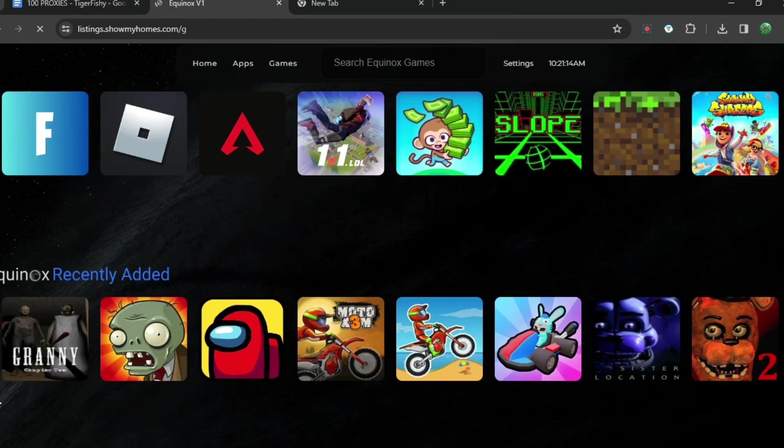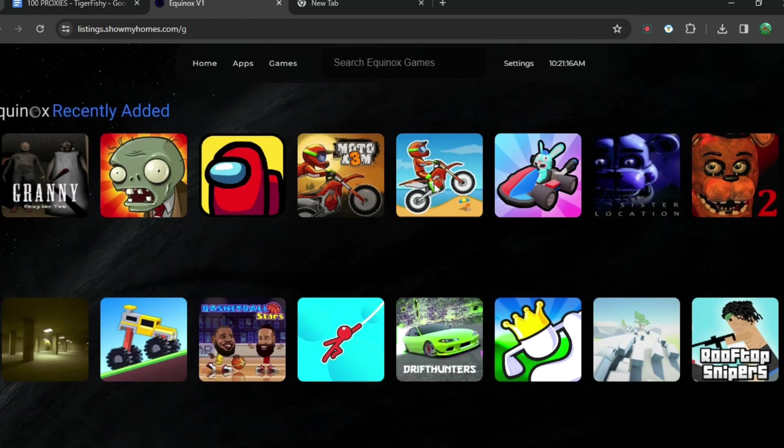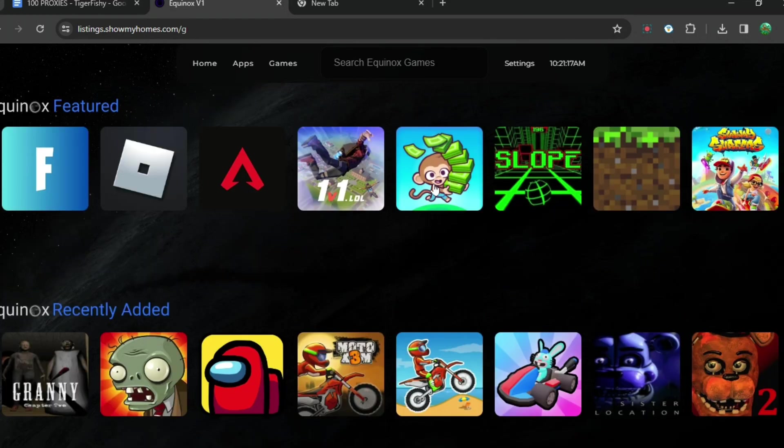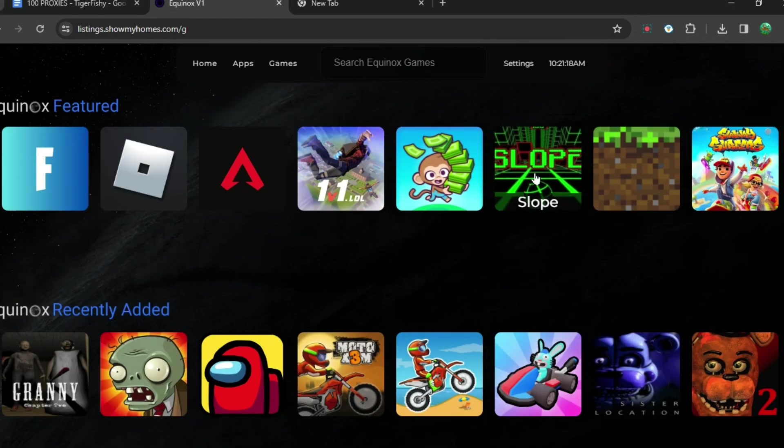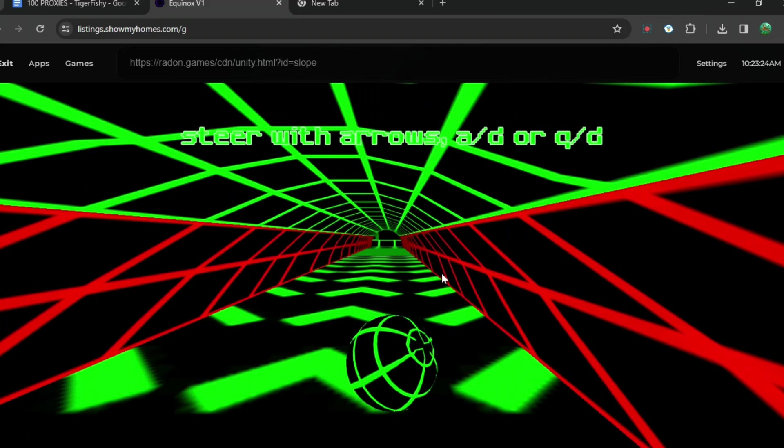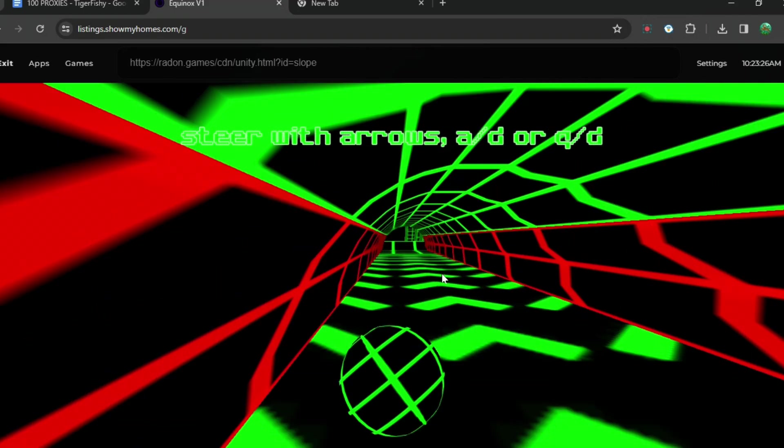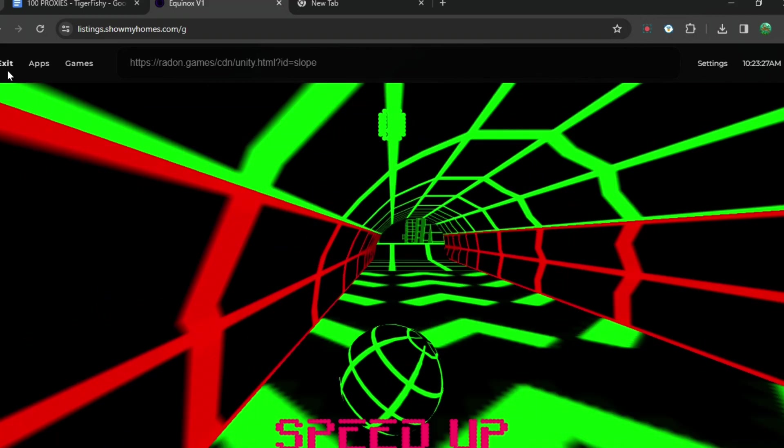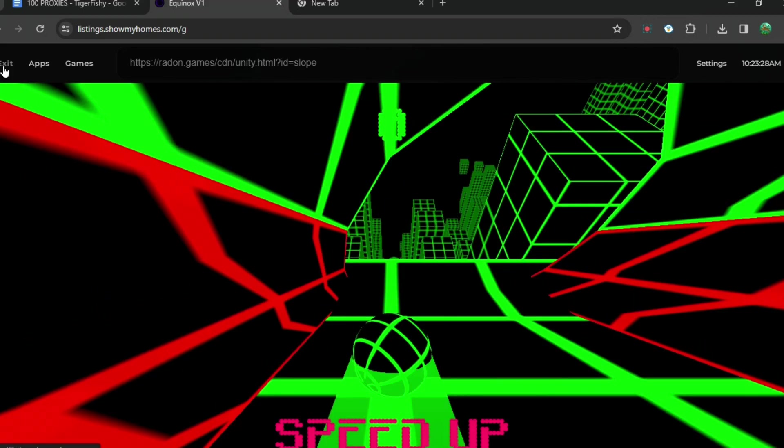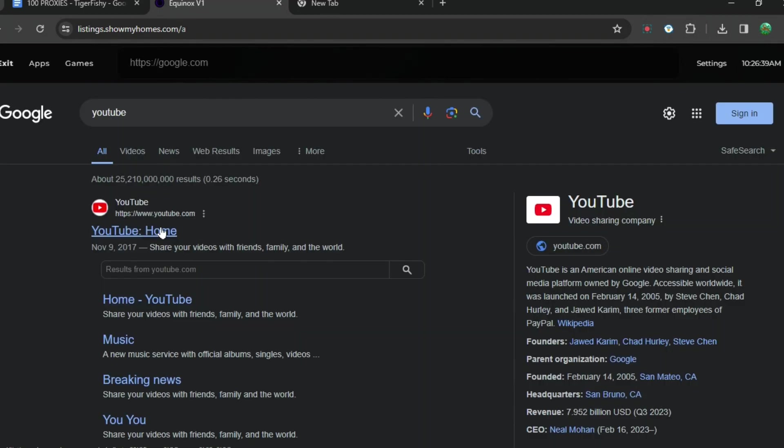If you want to play something like Slope, let's say, all you have to do is press it and then you can start playing. You just have to press A and D to move and that's basically it.